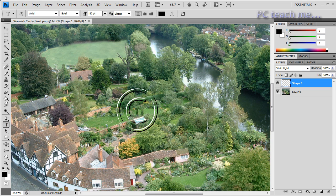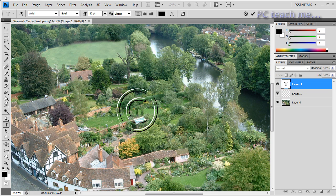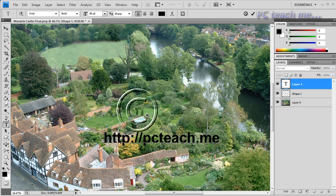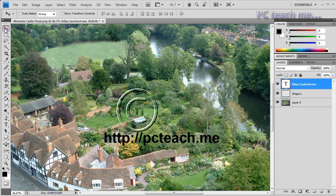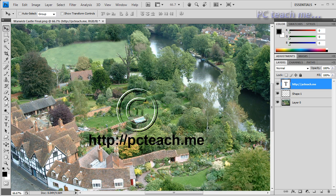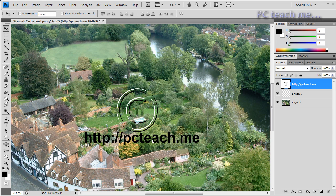So any chance I get to actually show you the website, which is http://PCteach.me. Just click away again, just make that a little bit more in the middle.